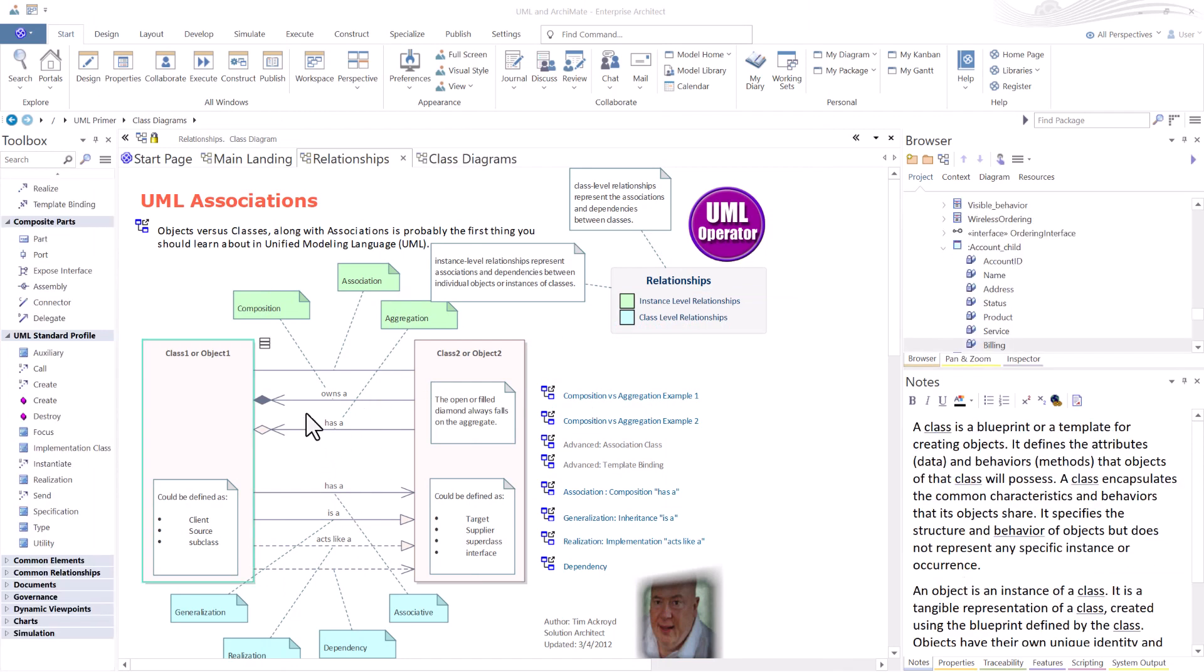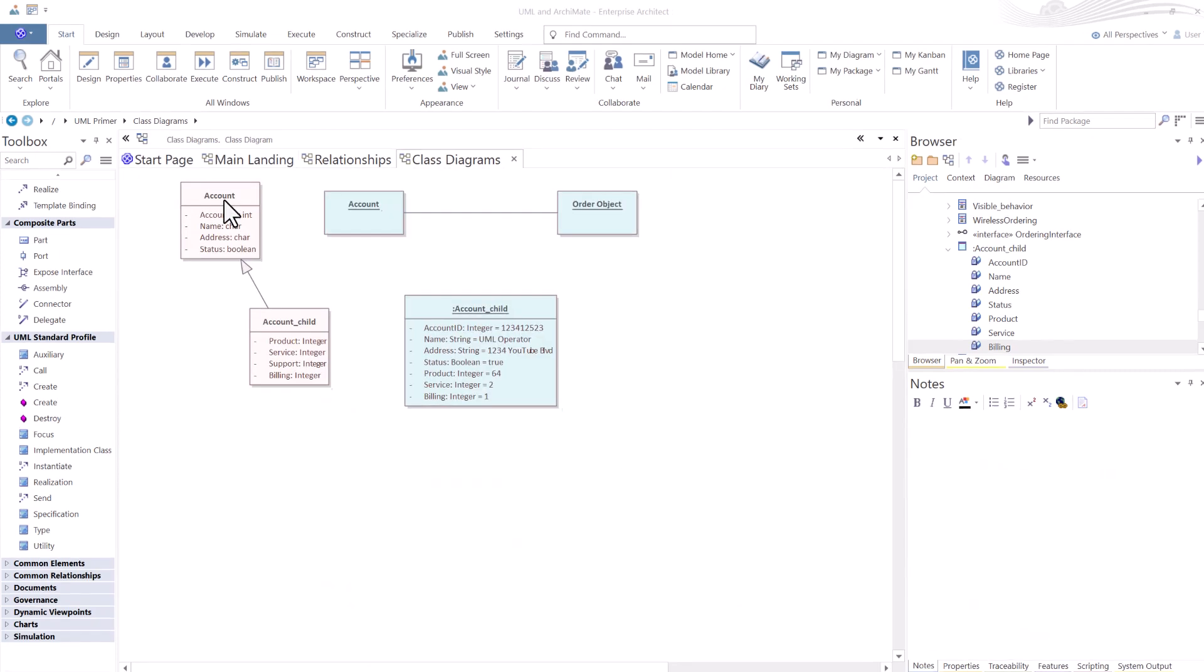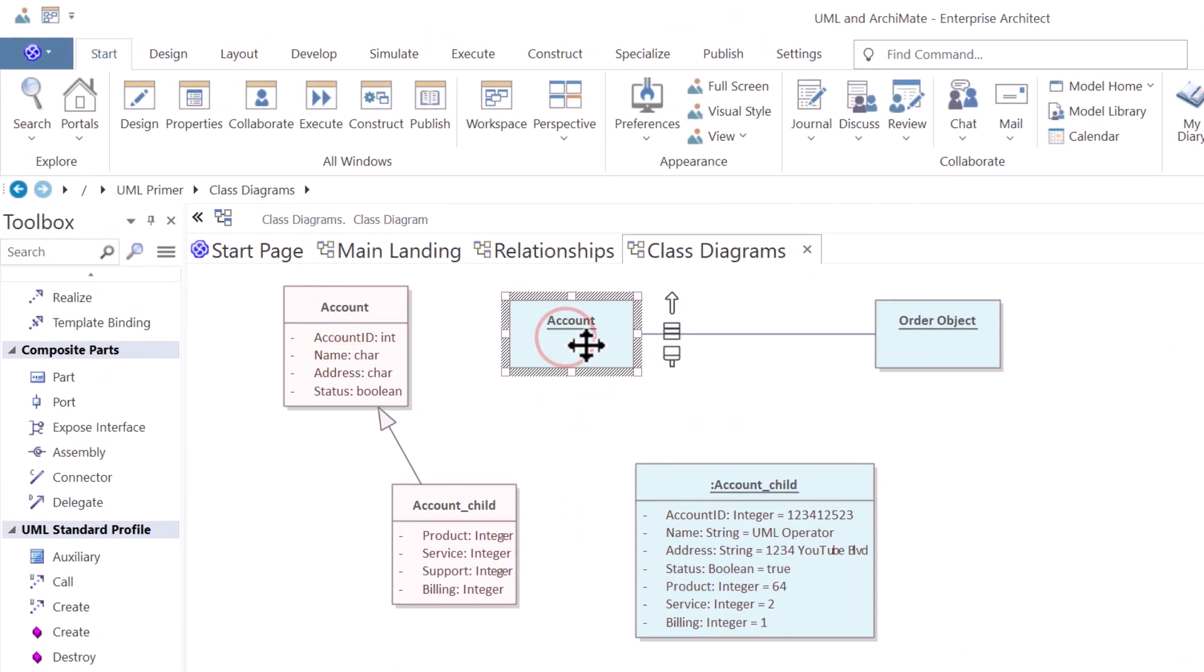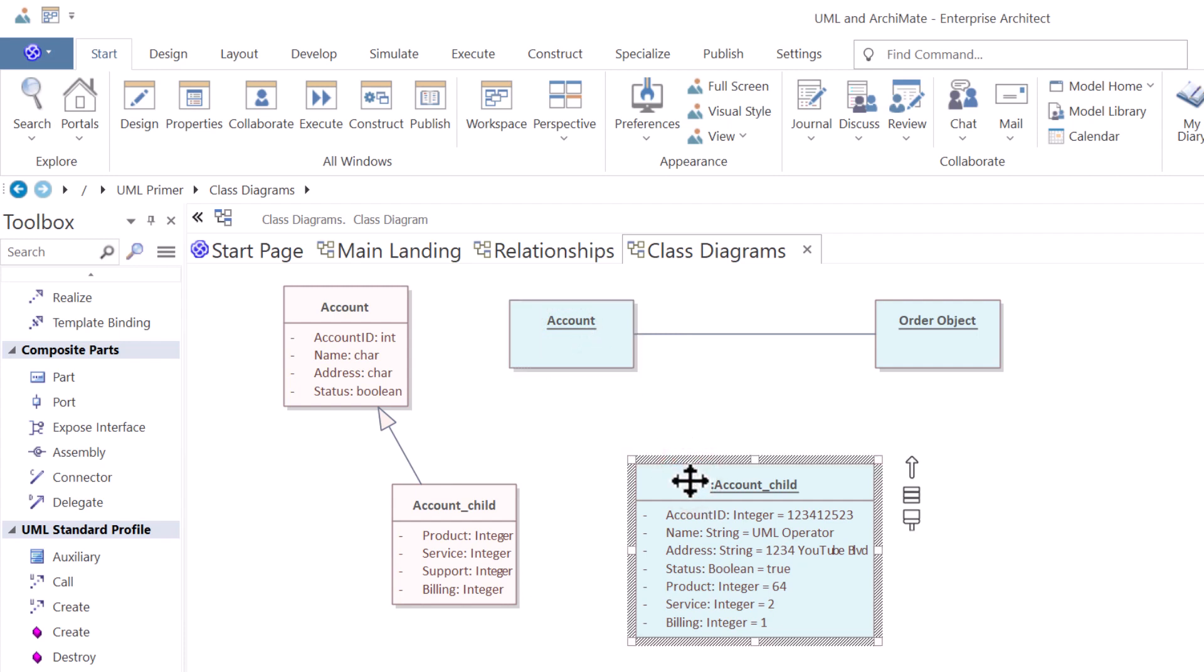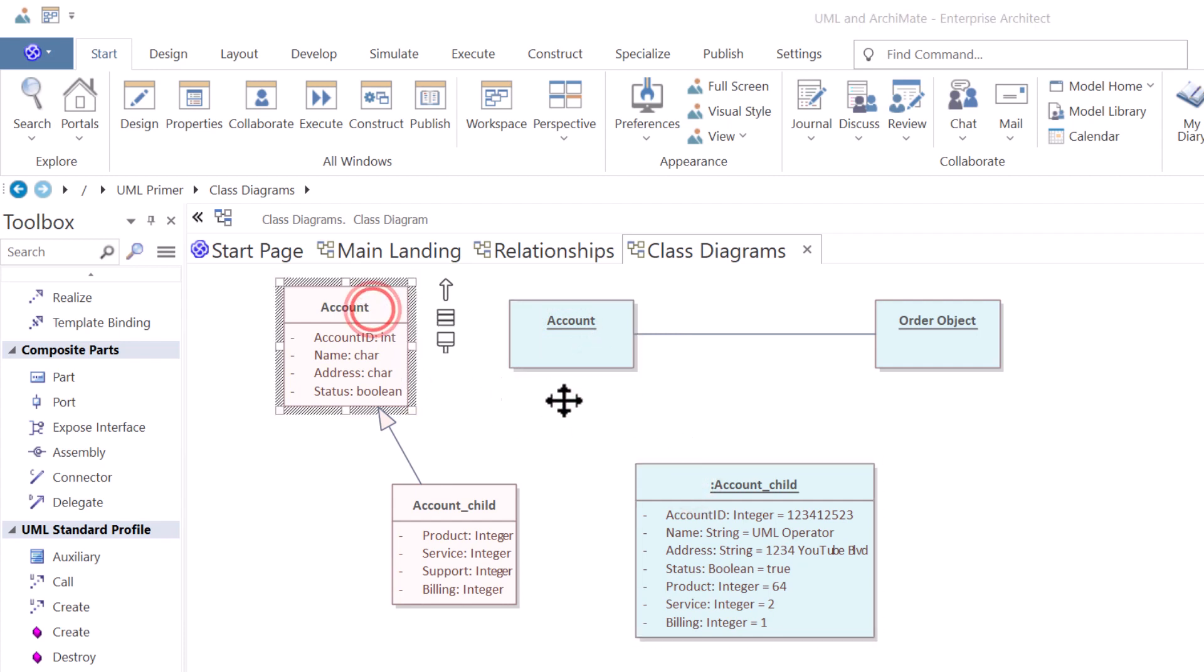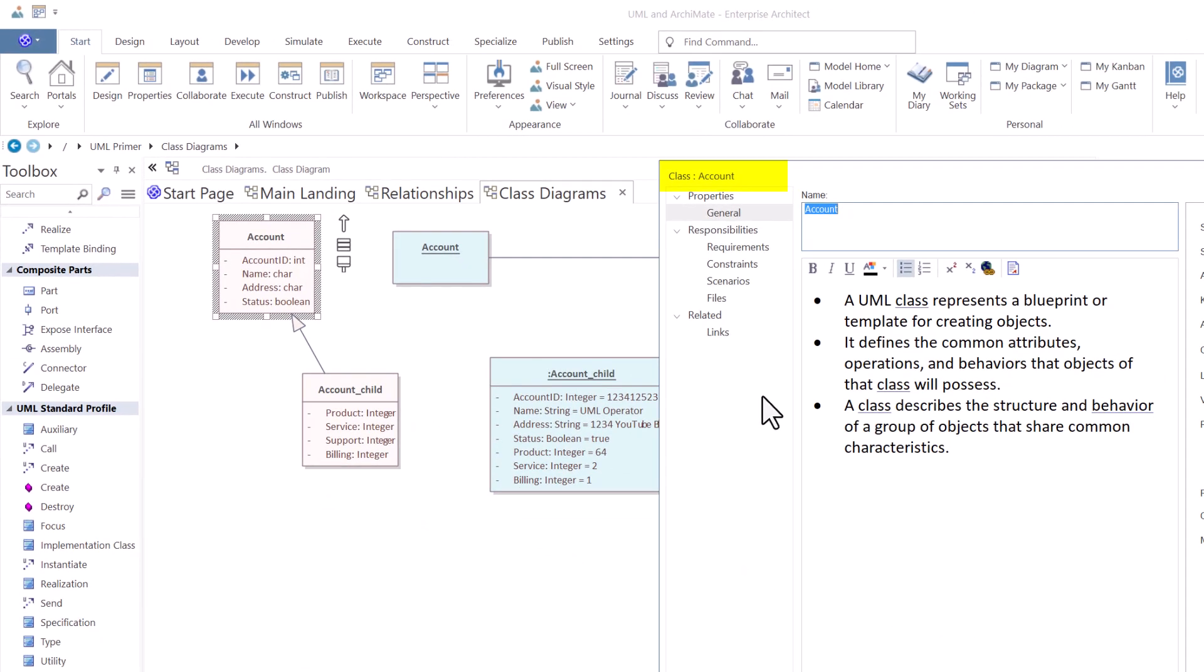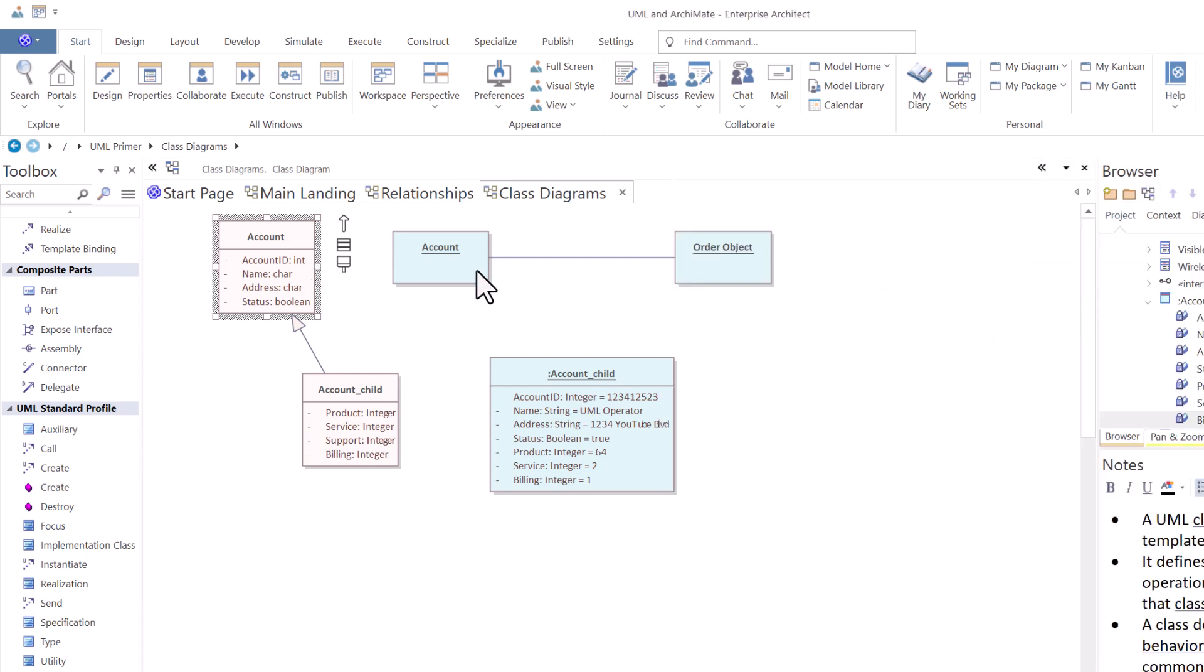Before we get into the connectors, I want to talk about class versus objects and objects versus object instances. So here we have a class, here we have an object, and here we have an object instance. So a class represents a blueprint for creating objects. It defines the attributes and operations as well as the behavior that objects of that class will possess. In general, a class describes the structure and behavior of a group of objects.